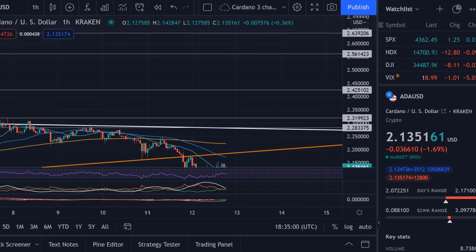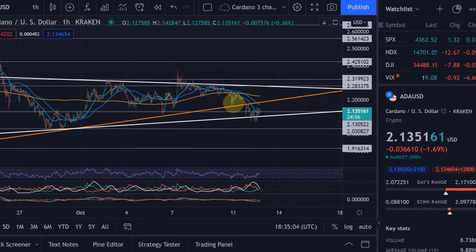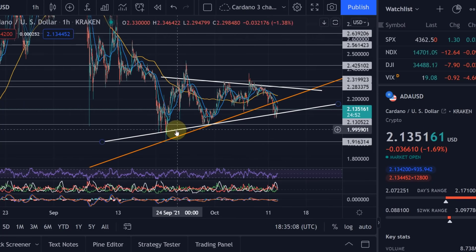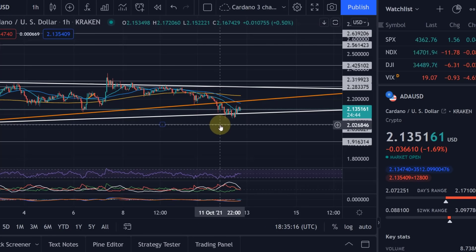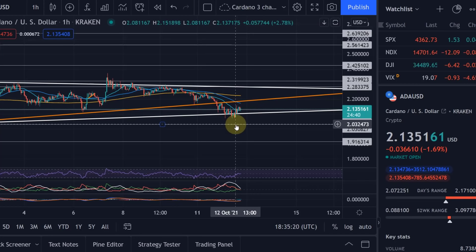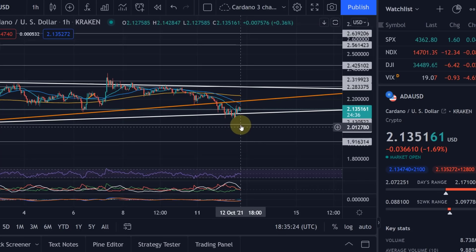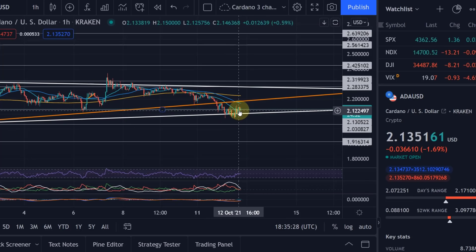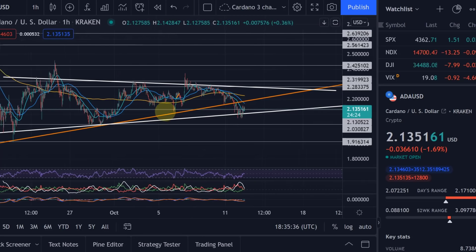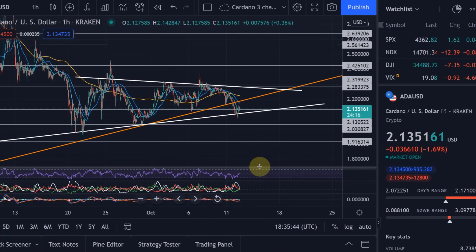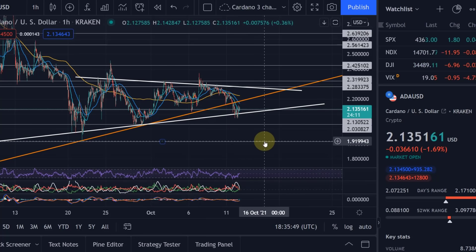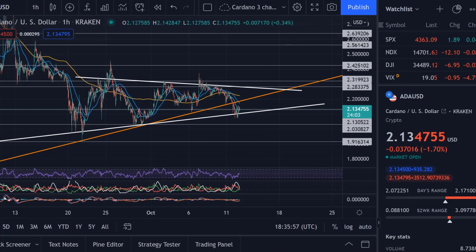On the hourly chart for ADA/USD, we found nice support on this line. It looked briefly like we were going through to the $2.03 level - I mentioned that if we lose this support level we'd probably go down to $2.03 where we found support before, and if we break through that, down to $1.91. But at the moment we seem to be holding. We came back into the triangle and seem to be finding support at the $2.13 level again, which is a horizontal support level. We've found support here multiple times, so that's not too bad.